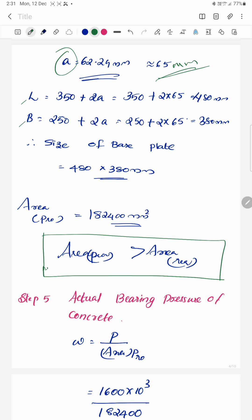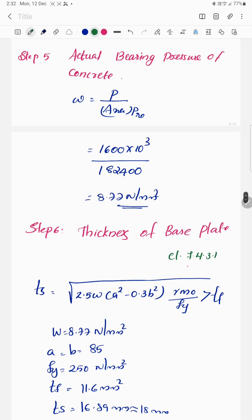The condition to be satisfied is that the area provided must be greater than the area required. If this condition is satisfied, the design is safe. Next, we calculate the actual bearing pressure of concrete as the factored load divided by the area provided. This gives the actual bearing pressure value, which is then compared against the allowable bearing pressure to confirm the design is acceptable.